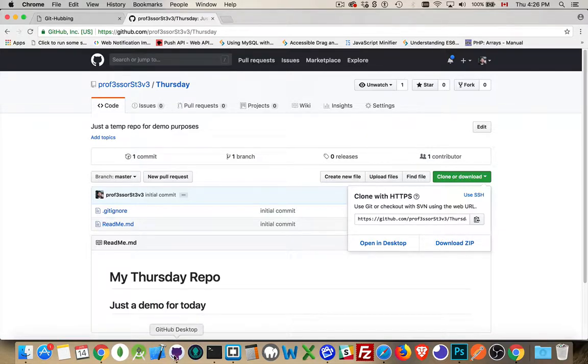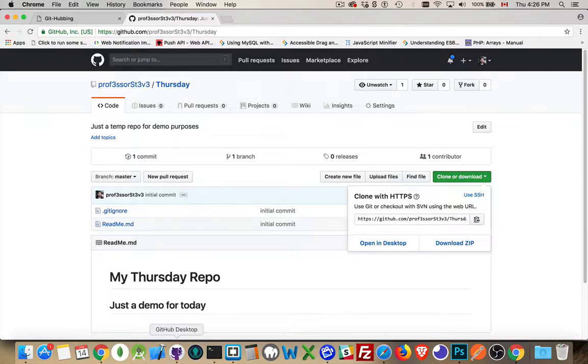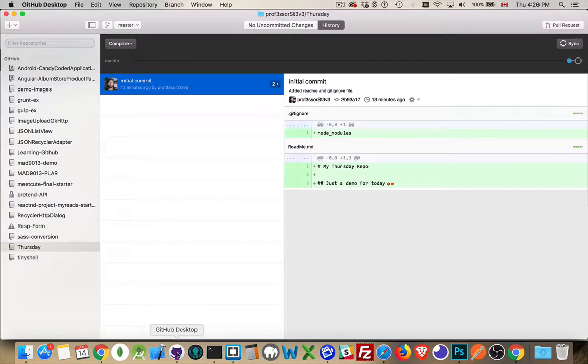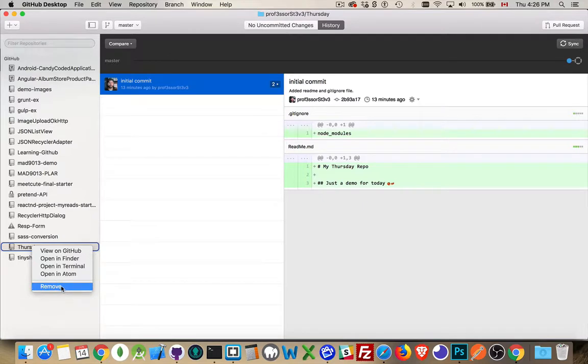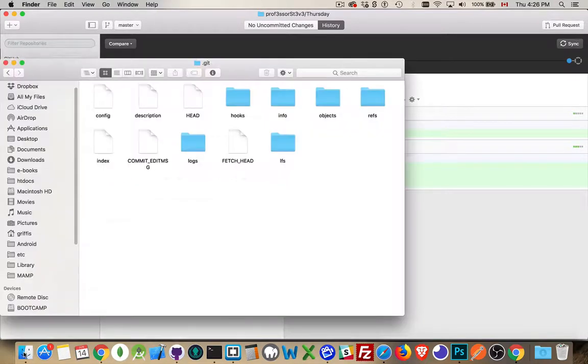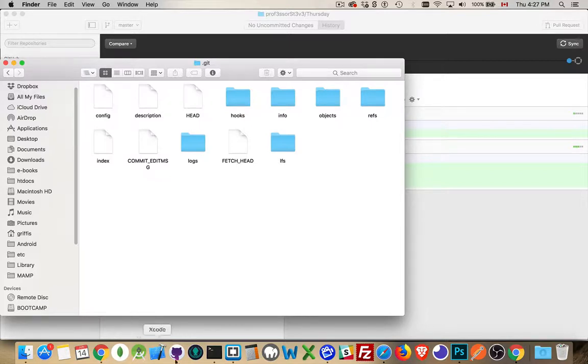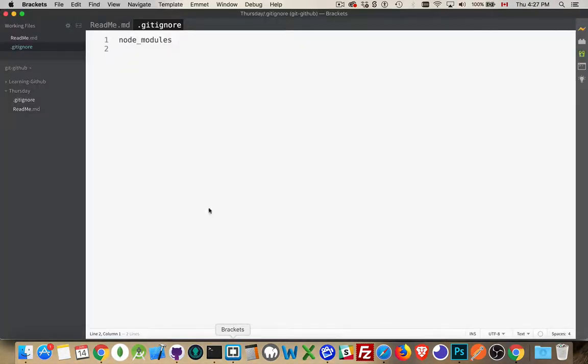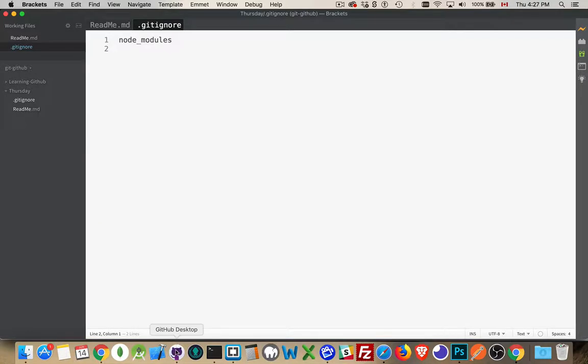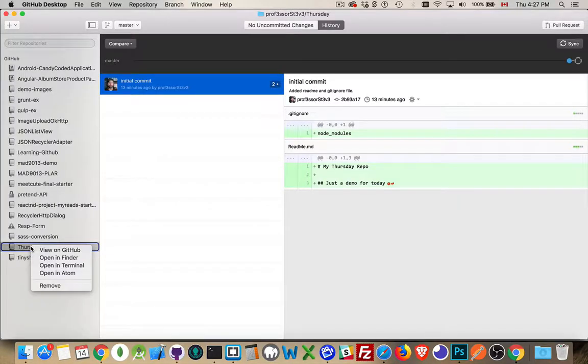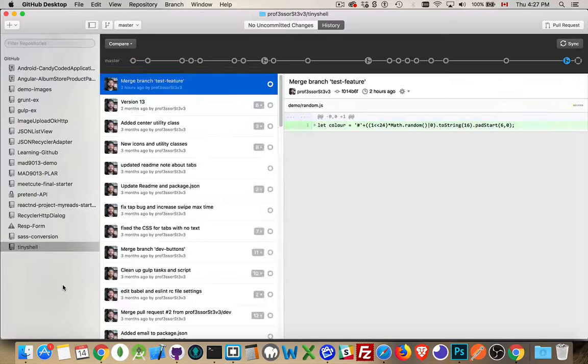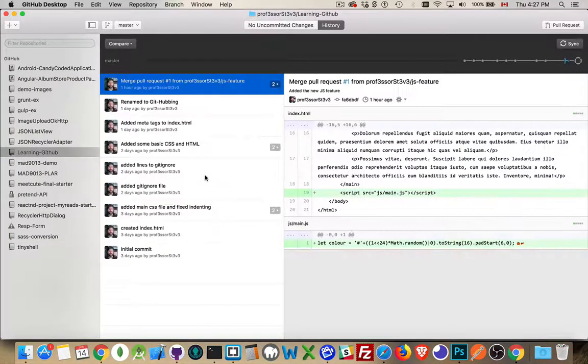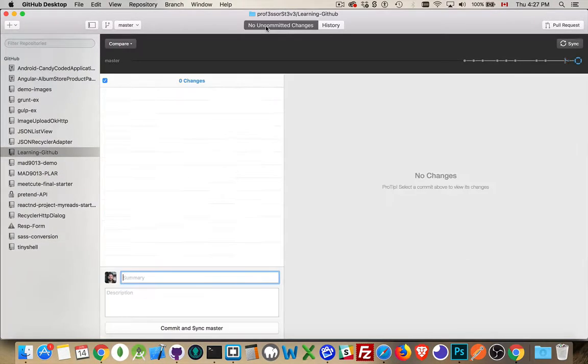Now, before I do this, since I already have this in GitHub desktop from my previous video, what I'm going to do is I'm going to come inside here on my Thursday one and I'm going to remove it. Now, I want to note here that I have inside of brackets, here it is. This is my Thursday repo. So it's here. I'm going to dig GitHub desktop and I right click and remove. That removes it from here. So it's gone from GitHub desktop. It's not in my list anymore.